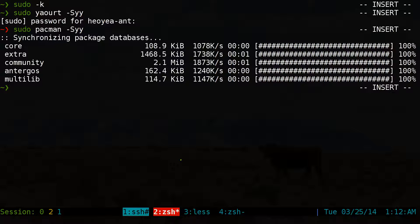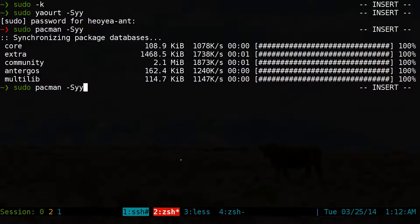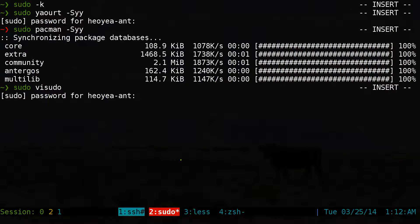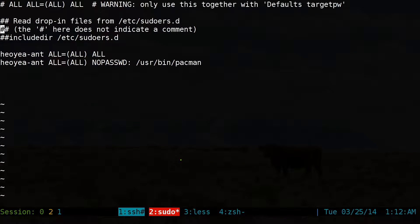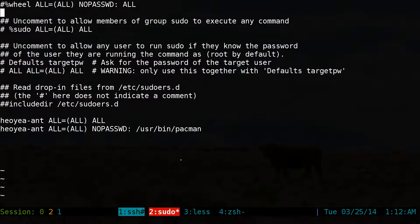That allows just that one command so you don't have to type in your password ever for that command only. So that's the difference between a single user having no password, a single command having no password, or a single group having no password. Hopefully you understand that. If you want to do this for a group, it's pretty much the same thing — instead of typing the username, you type in the group name.